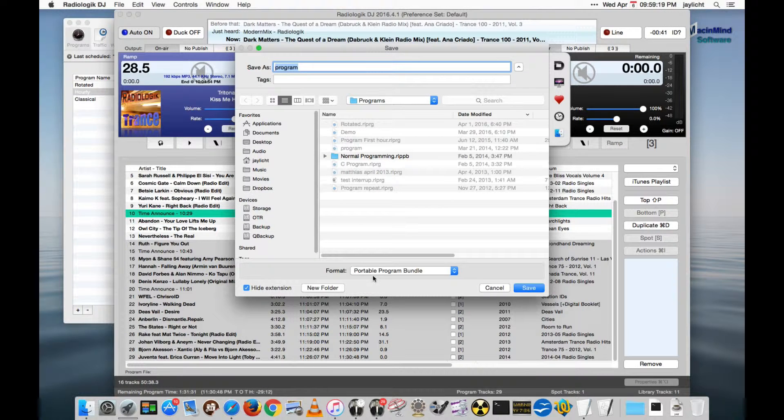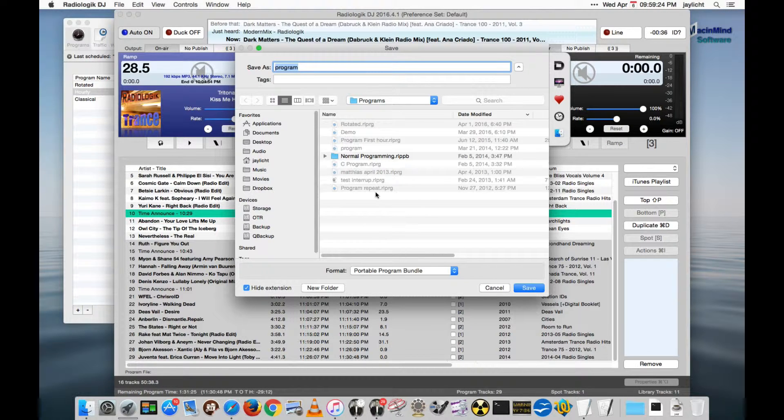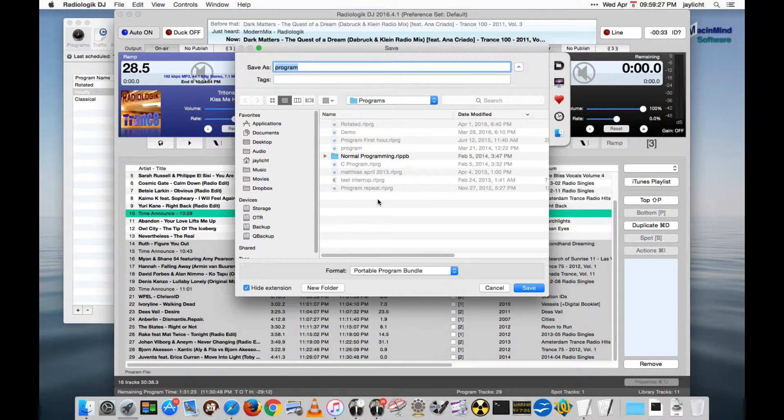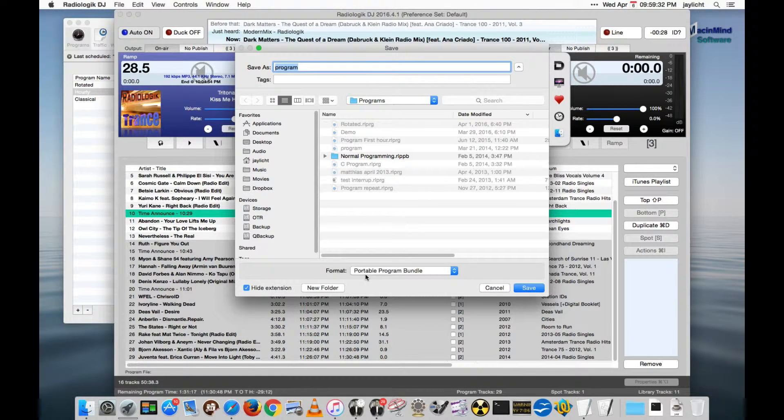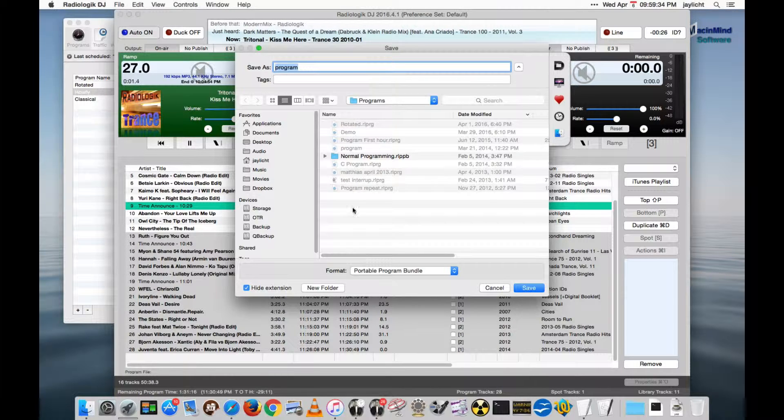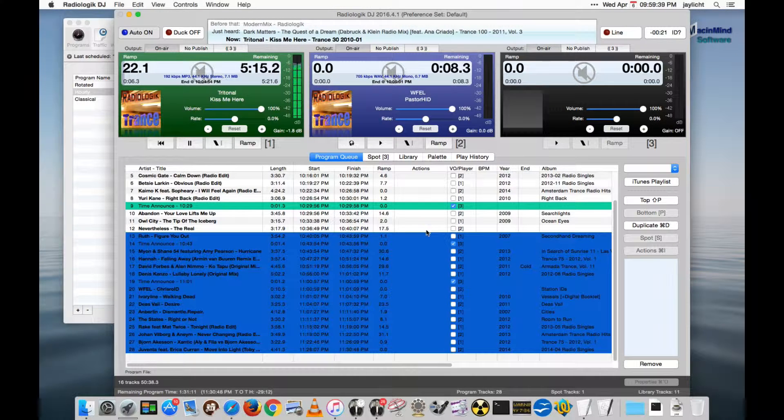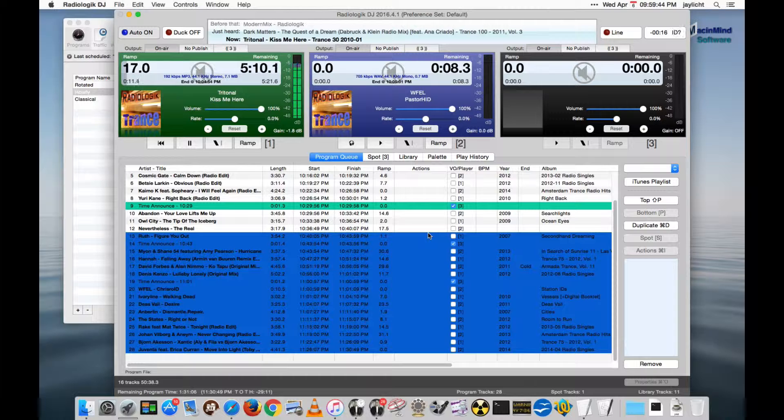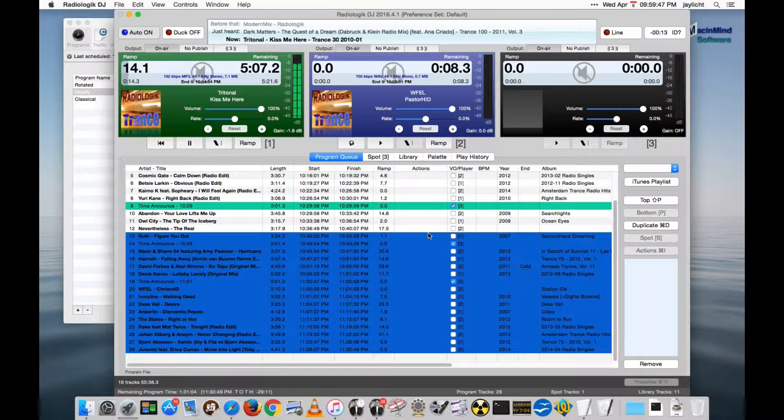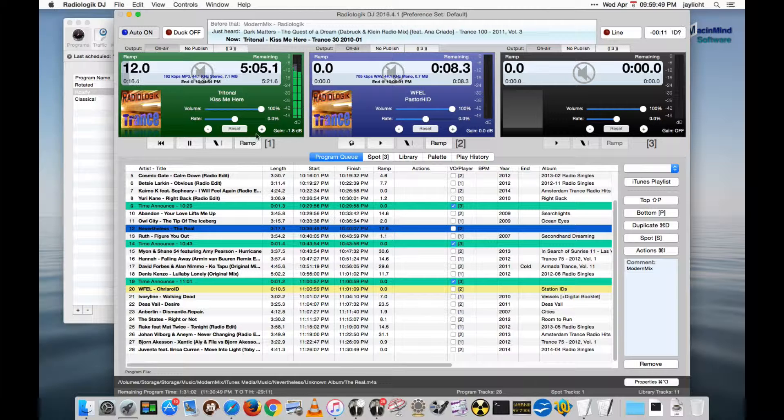Or you can save it as a portable program bundle. When you save it as a portable program bundle, all of the audio files are actually put into the file and that makes it so it's more portable. So you can actually move the whole program from one Mac to another and then load that either load it with another copy of radio logic DJ or load it with a load command on a scheduler on another Mac and those files will be taken along for the ride.